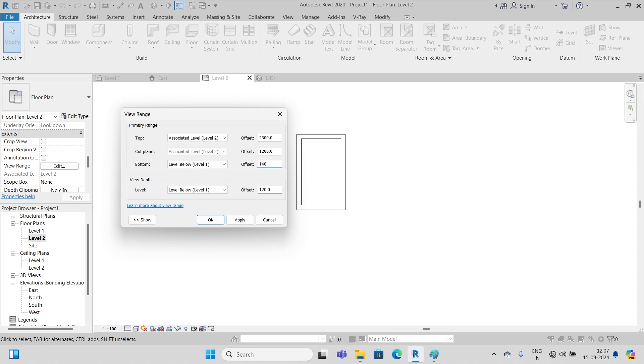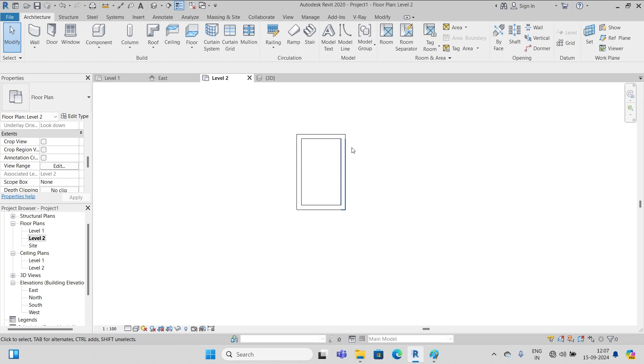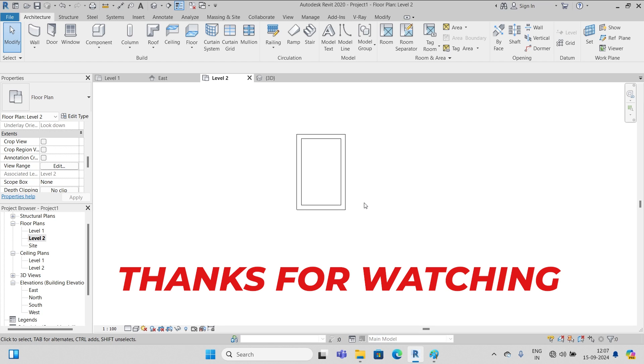So I think you at least get something about the view range settings. So that's all with this tutorial. Goodbye!